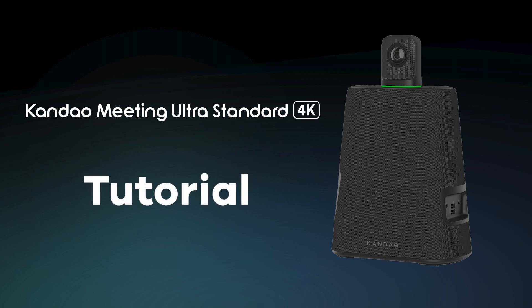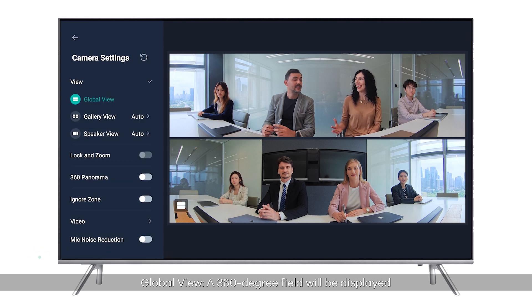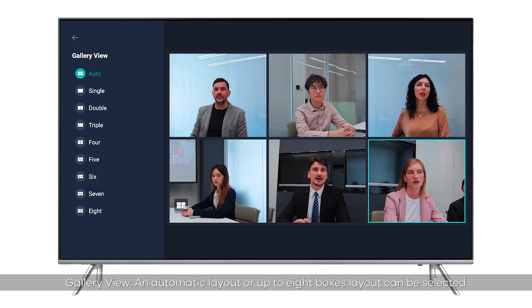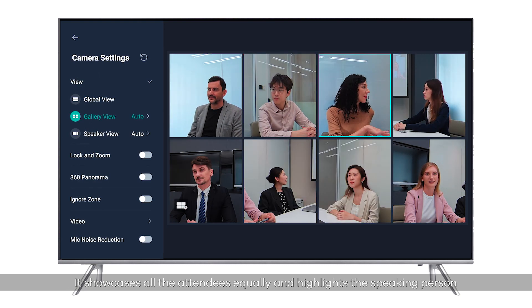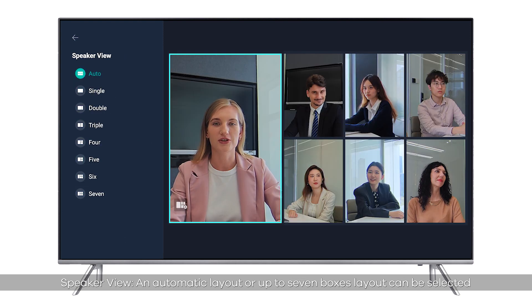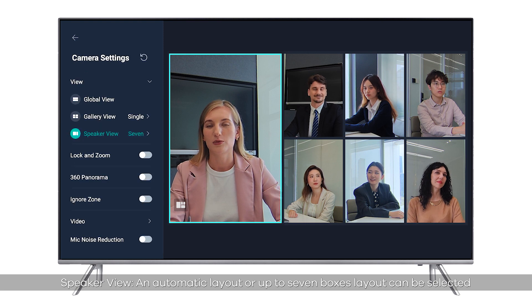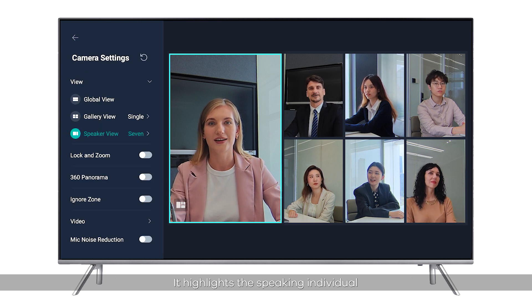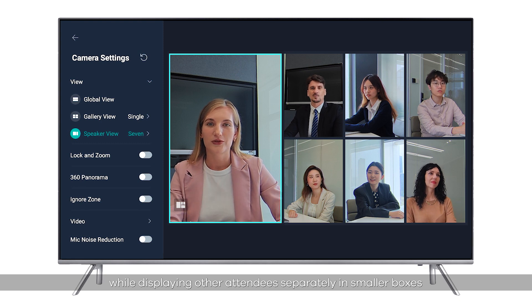Kandao Meeting Ultra Standard Tutorial: View Settings. Global View: a 360-degree field will be displayed. Gallery View: an automatic layout or up to 8 boxes layout can be selected, showcasing all attendees equally and highlighting the speaking person. Speaker View: an automatic layout or up to 7 boxes layout can be selected, highlighting the speaking individual while displaying other attendees separately in smaller boxes.